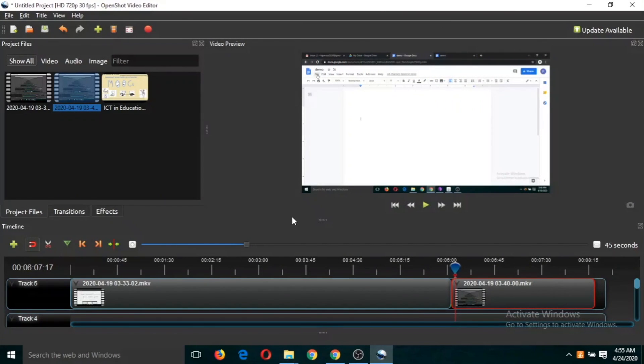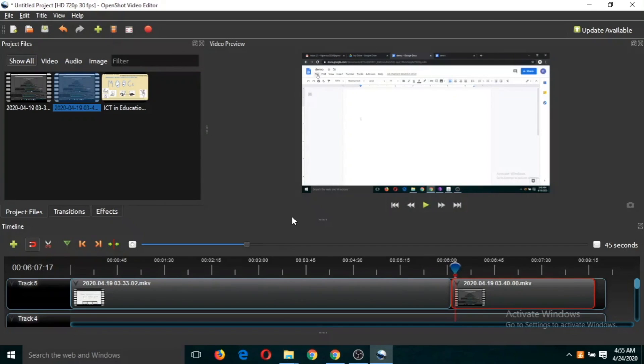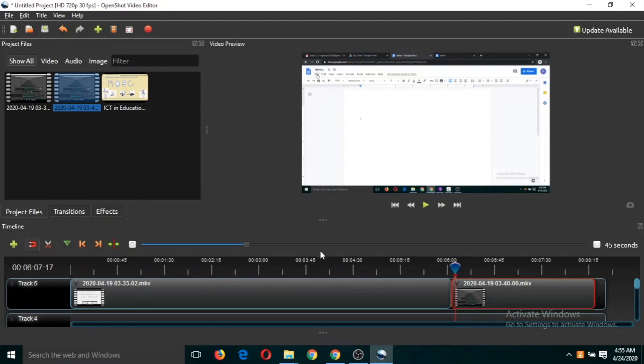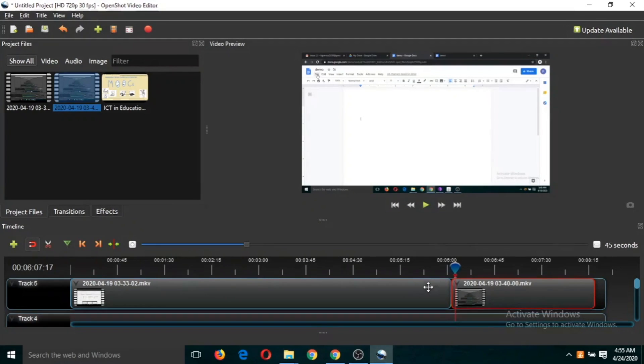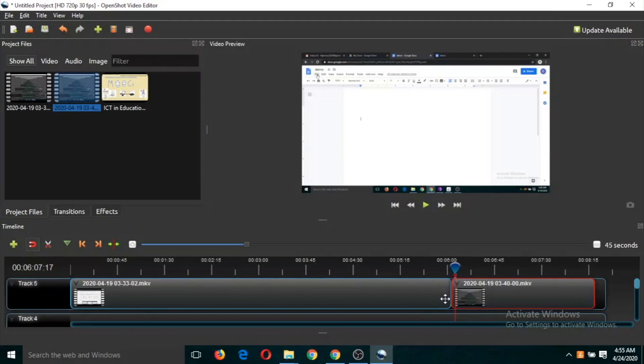The last step in video editing is exporting the video. If you want to save the changes and create a new video, for example, in this case I have joined these two videos and I want a new video which is the combination of these two videos.